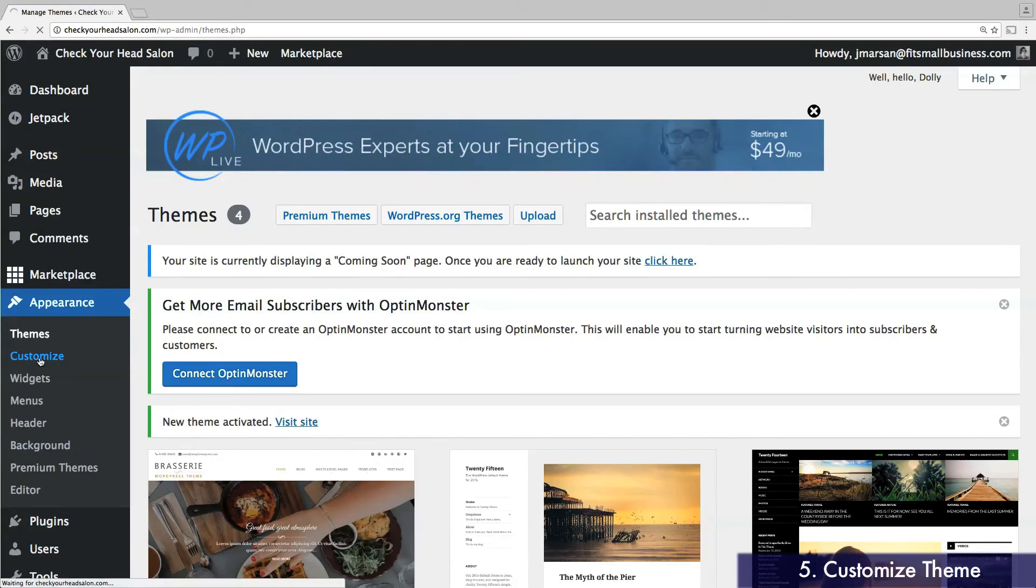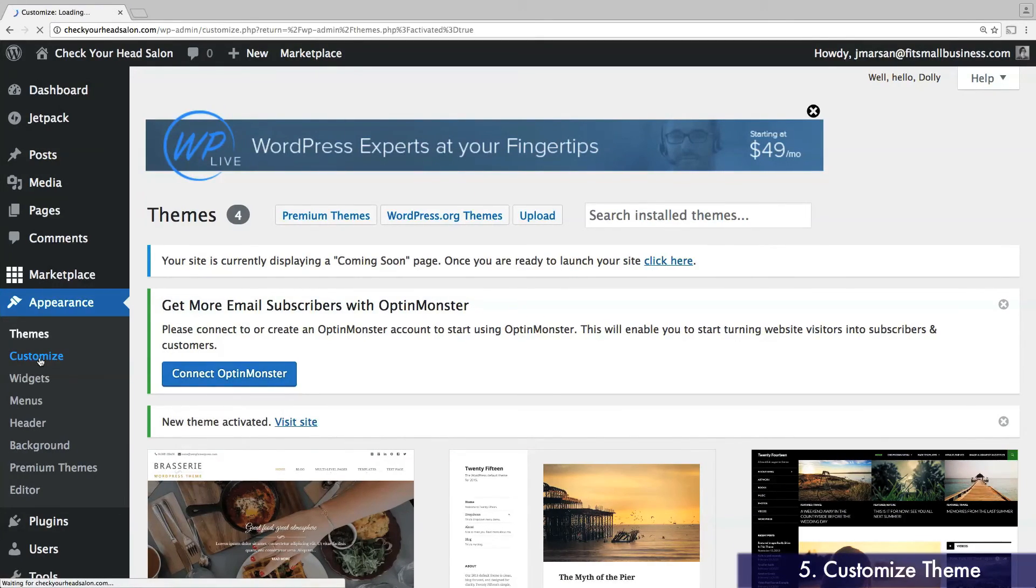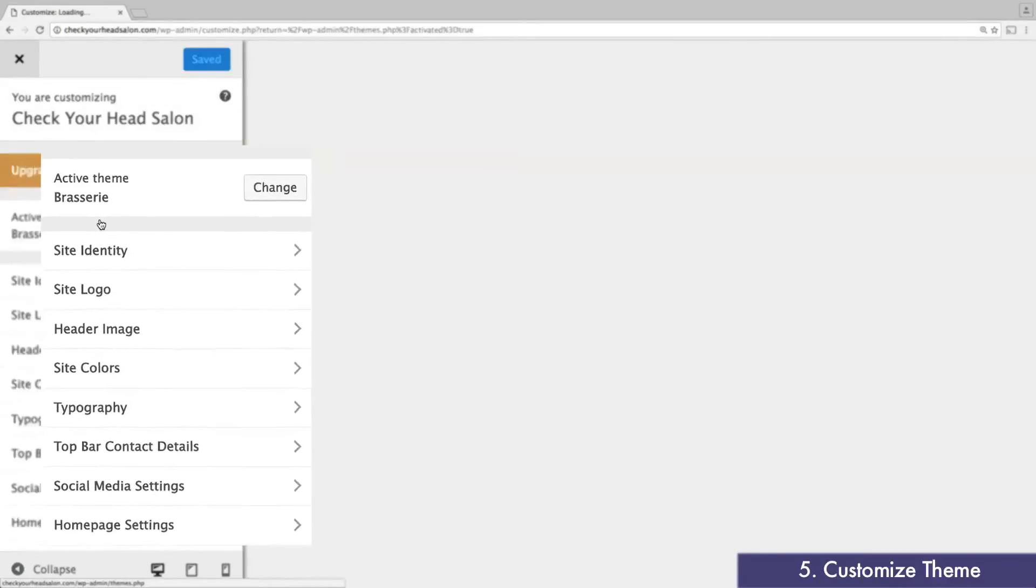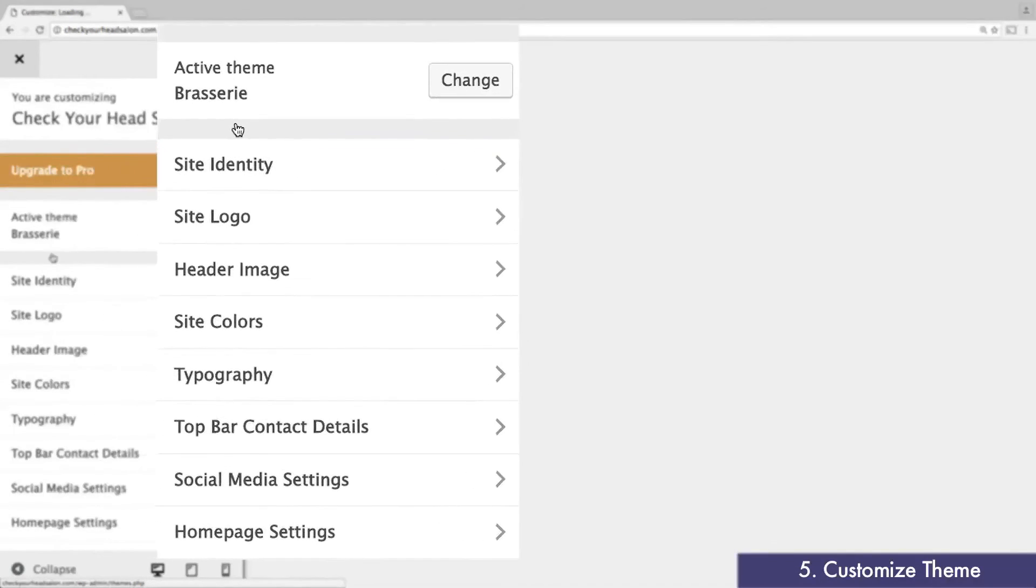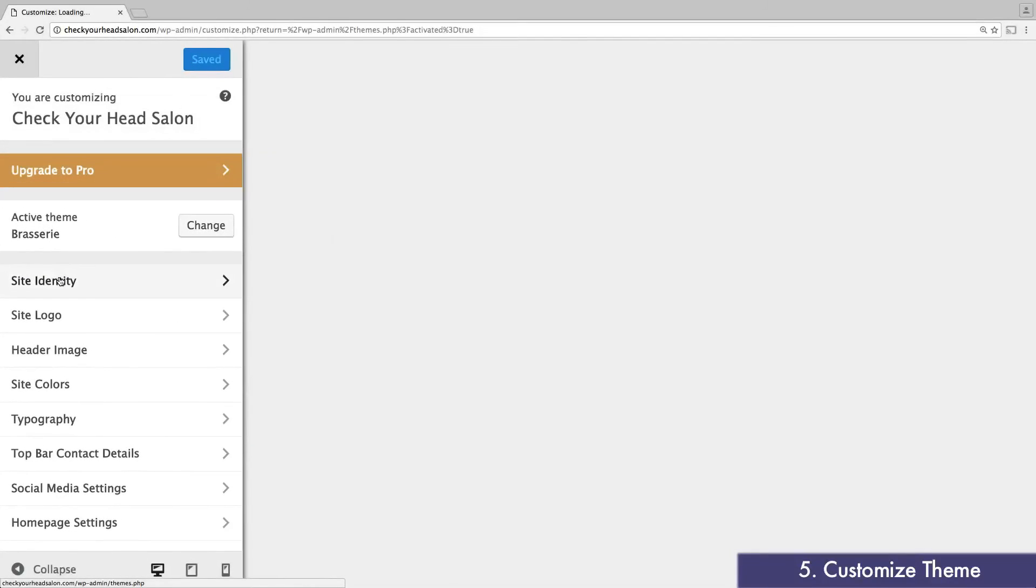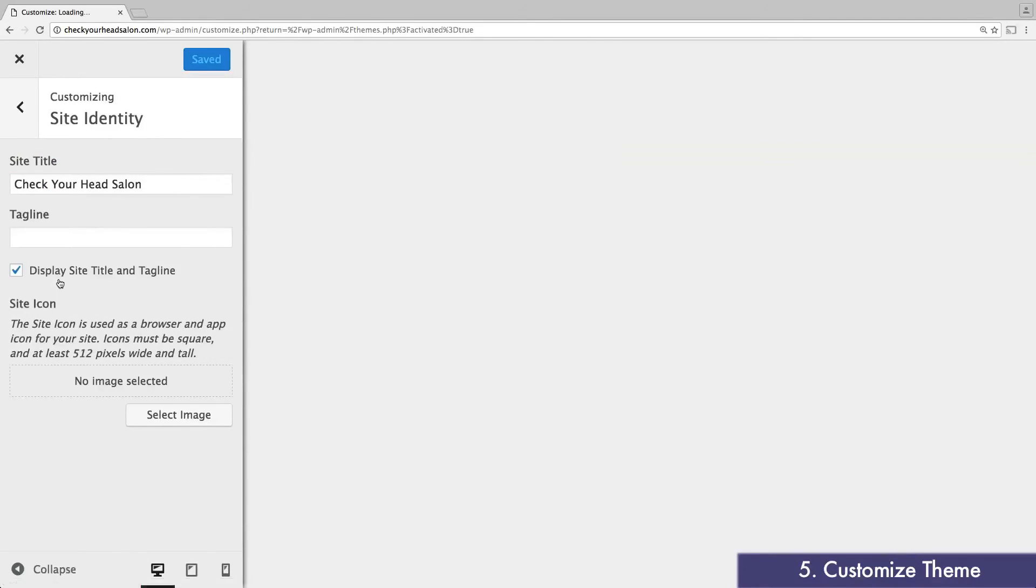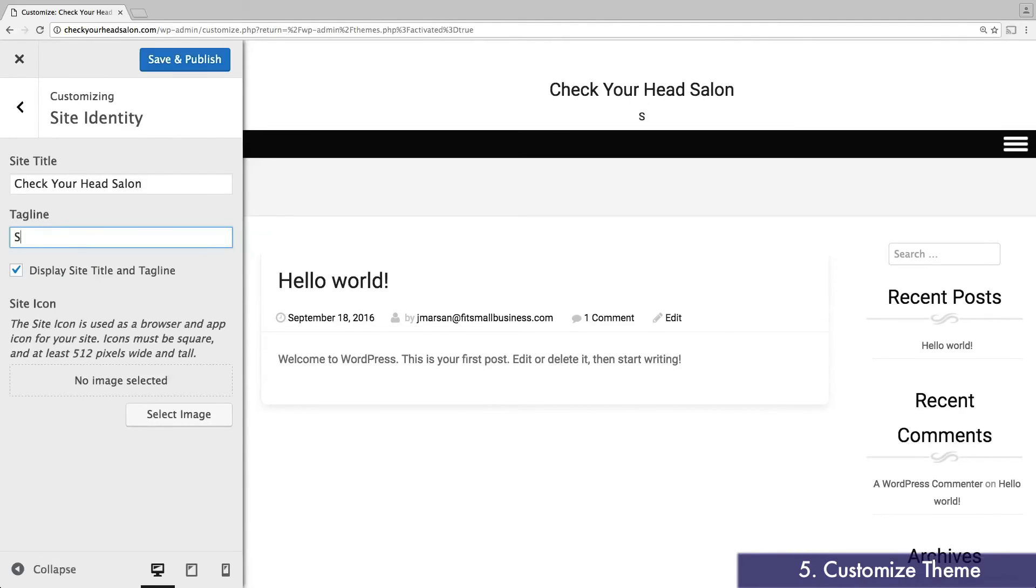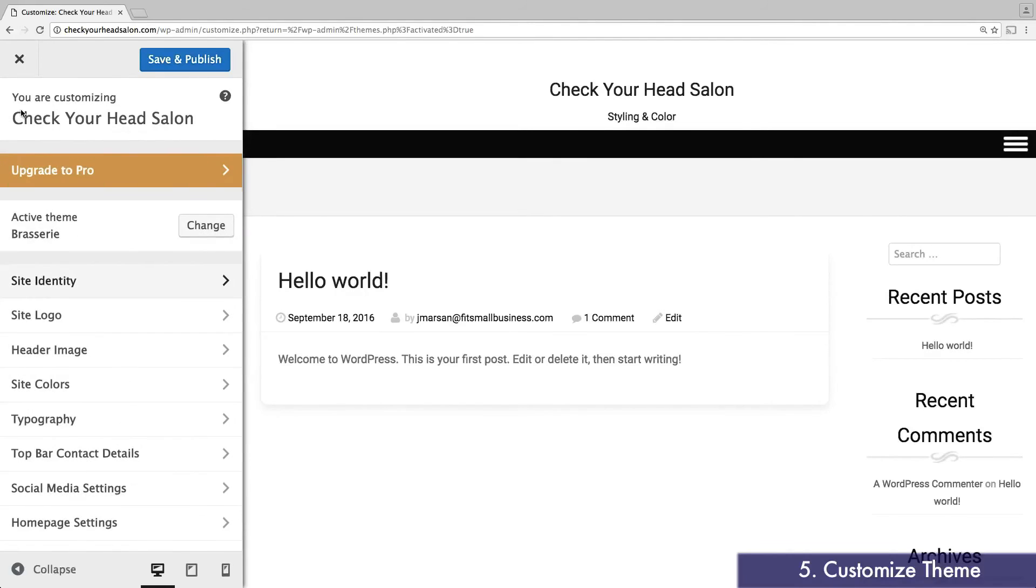This will bring you to the menu where you can personalize your theme with your own branding and formatting preferences. We're going to go through each option on the customization toolbar, starting with Site Identity. On this menu, enter your website name and tagline.